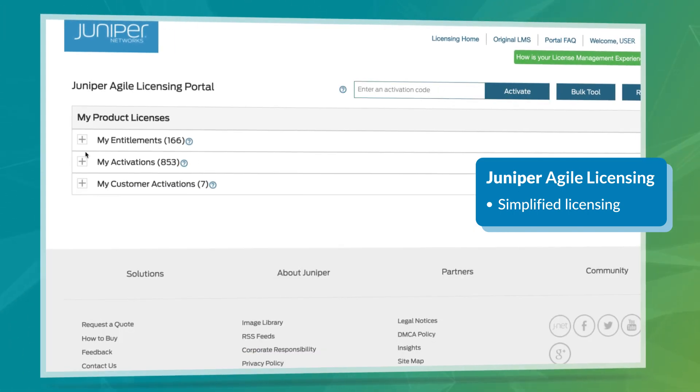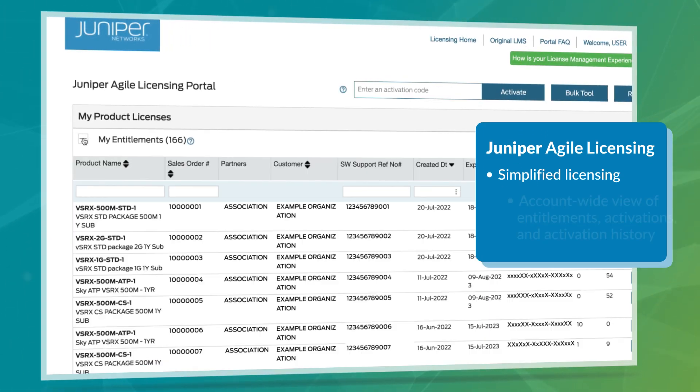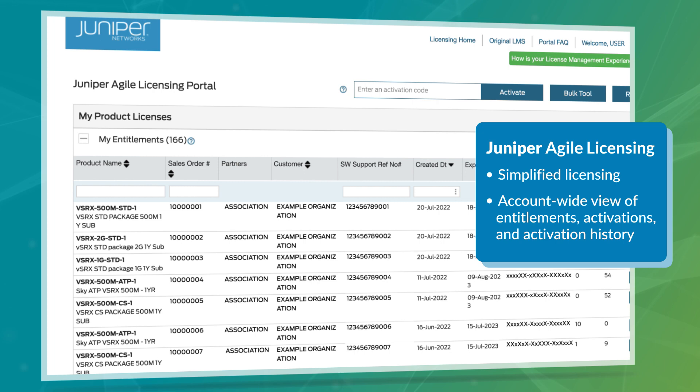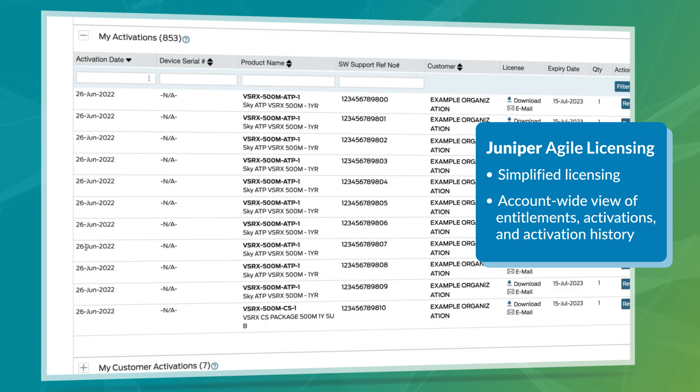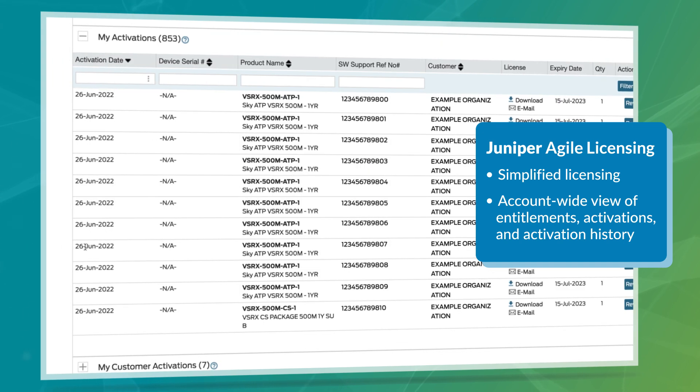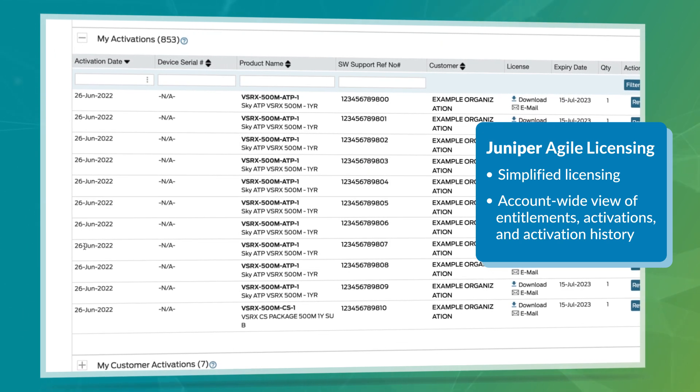This portal offers an account-wide view of entitlements, activations, and activation history.